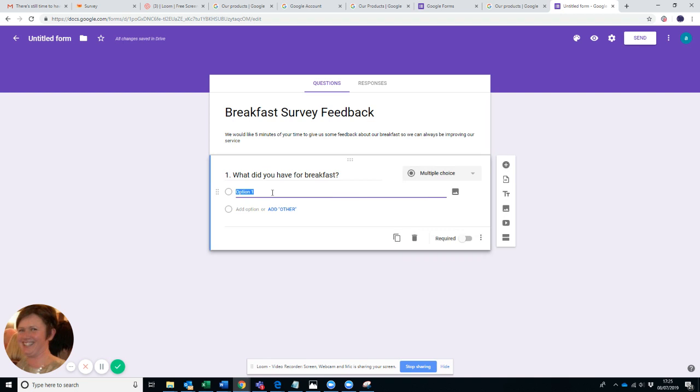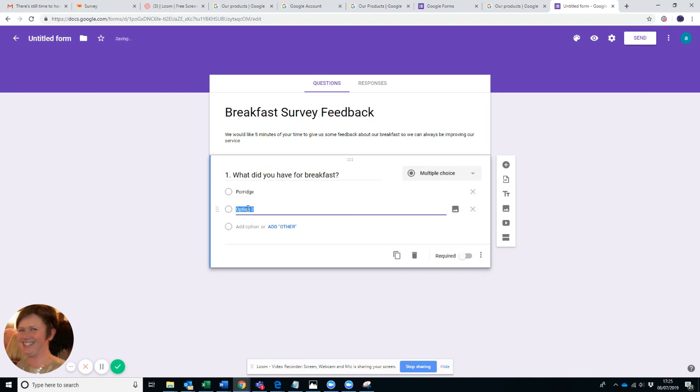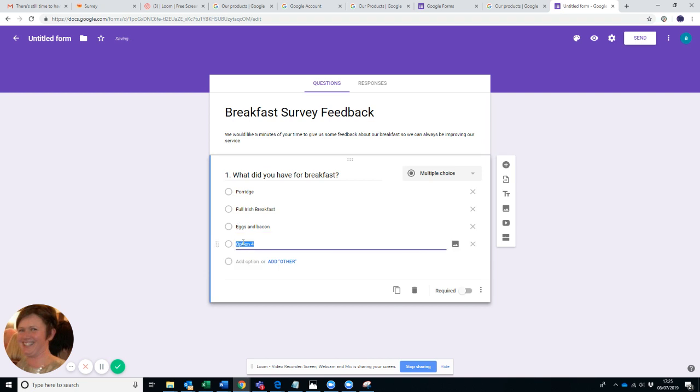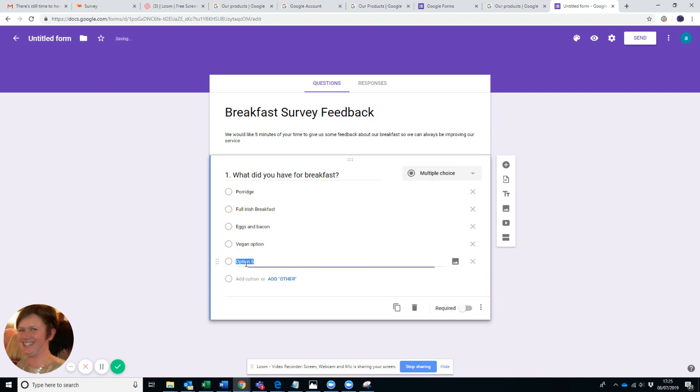So we're going to go for multiple choice. Let's just pretend we have porridge as an option, we have full Irish breakfast, maybe someone just wanted eggs and bacon, maybe have some vegans who had vegan option, or none.